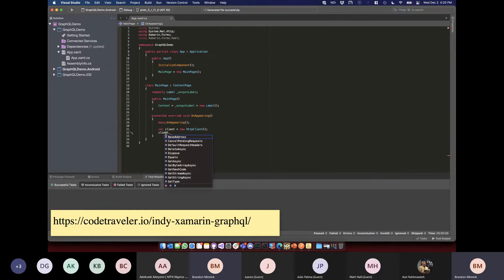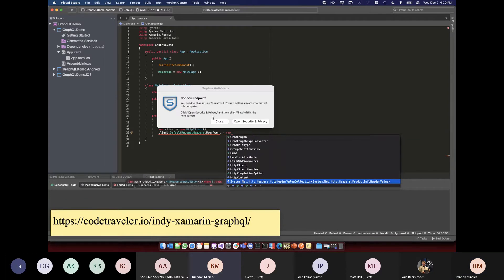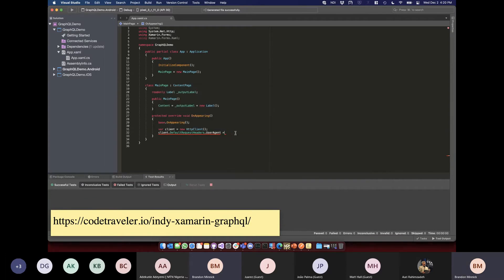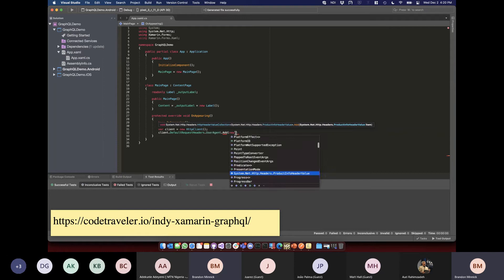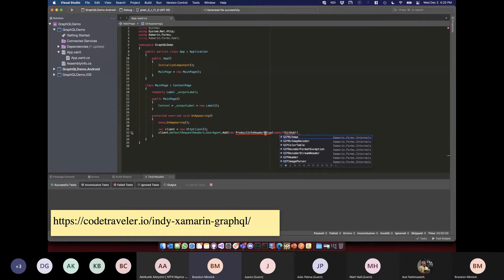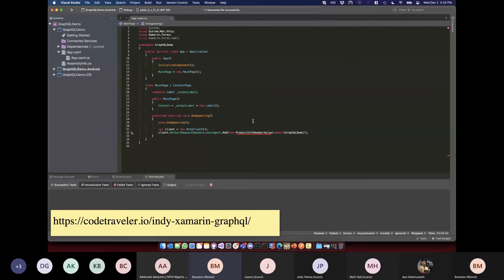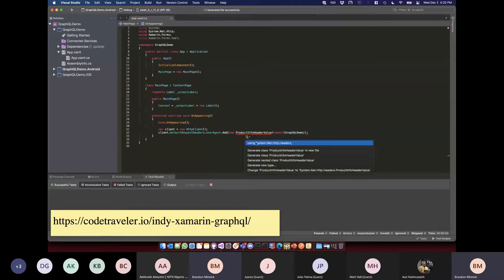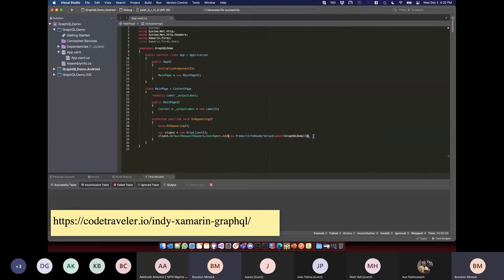We need to add some headers. The GitHub API requires a User-Agent header with a ProductInfoHeaderValue. We're also going to need authentication — let me hide my screen for a second to bring in the bearer token secretly.